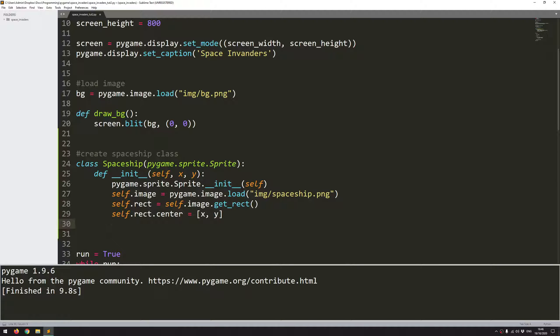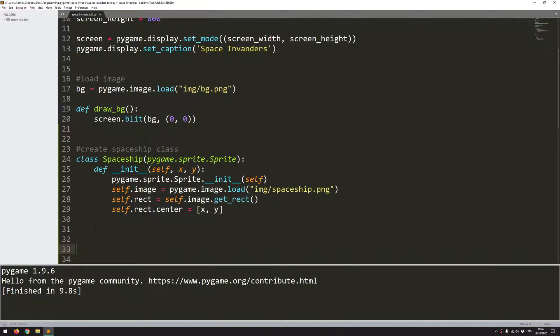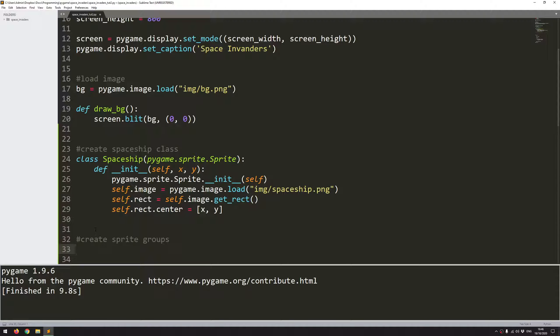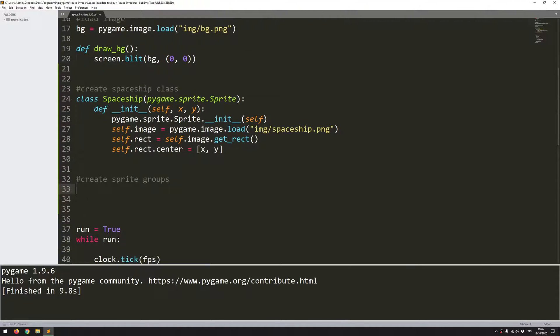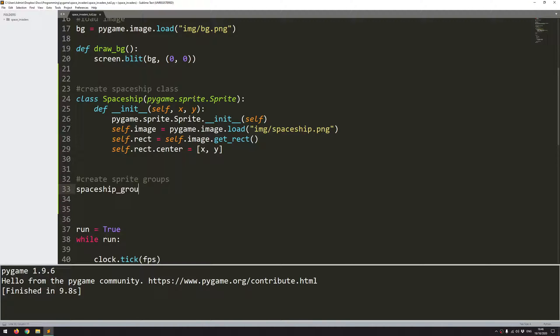So with the spaceship class created, I can now create an instance of it. So I'll come down here, but before I create an instance of it, the sprite classes within pygame go hand-in-hand with groups. So first I'm going to create a group for my spaceships. I mean, there's only going to be one, but I still create a group because it gives me some extra functionality. So I will say create sprite groups, and I will add all of them in here as I go, but for now I only have my spaceship group. So spaceship_group equals pygame.sprite.group.